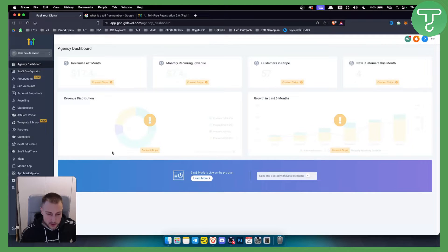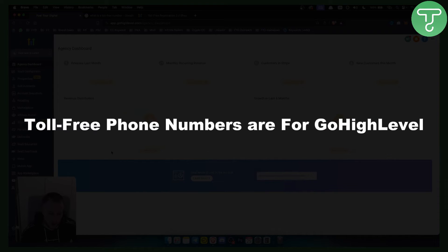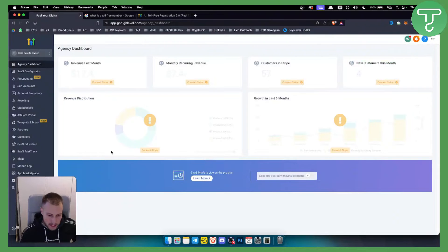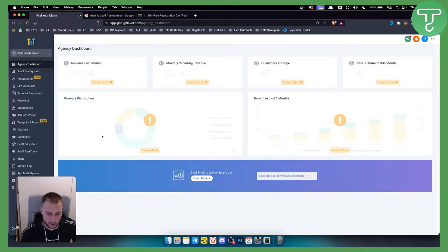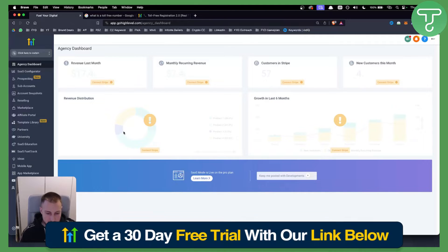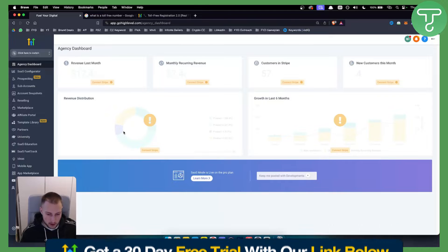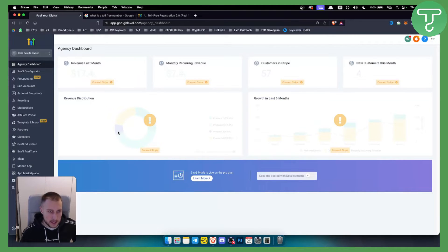Hello everyone, welcome to another GoHighLevel video tutorial. In this tutorial I will explain what toll-free phone numbers are for GoHighLevel and how to get one as well. Before we get started you will need an account on GoHighLevel for this. You can get our 30-day free trial on GoHighLevel with our link down below in the description, so definitely check that out as well and let's get started.